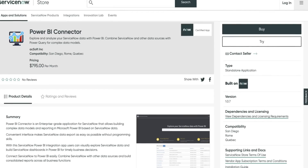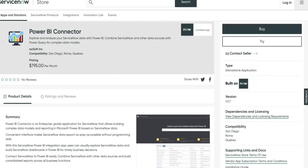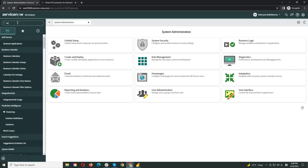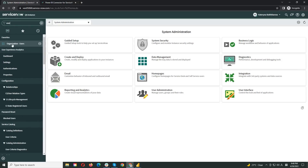Let me show you how it works. You need to assign a relevant role to the user before you start working with Power BI Connector for ServiceNow. After this, you can log on to use the application.